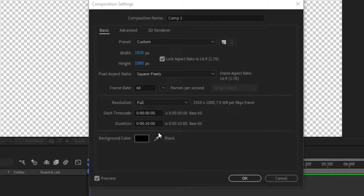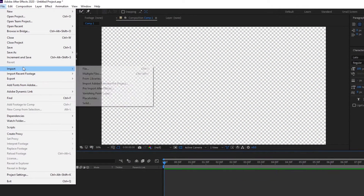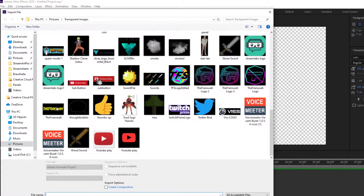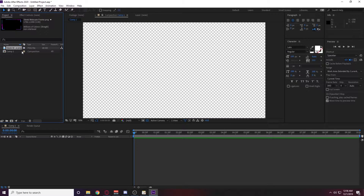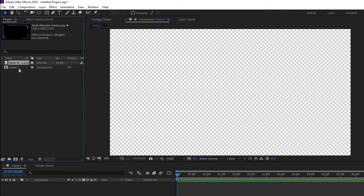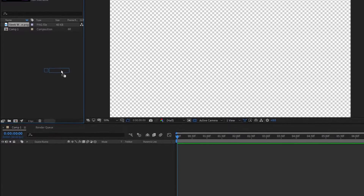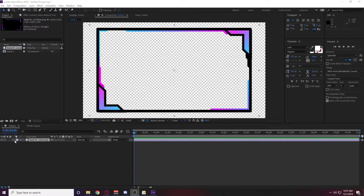The first thing we're going to do is import the webcam frame file. Once you have it imported, it should be located over here on the left in the project section. Grab that file and drag it down into the timeline. From here you can do all kinds of different stuff, but what we're going to do is just a slight hue shift color changing effect — that way we have this cool rainbow color changing effect going on when alerts pop off on stream.